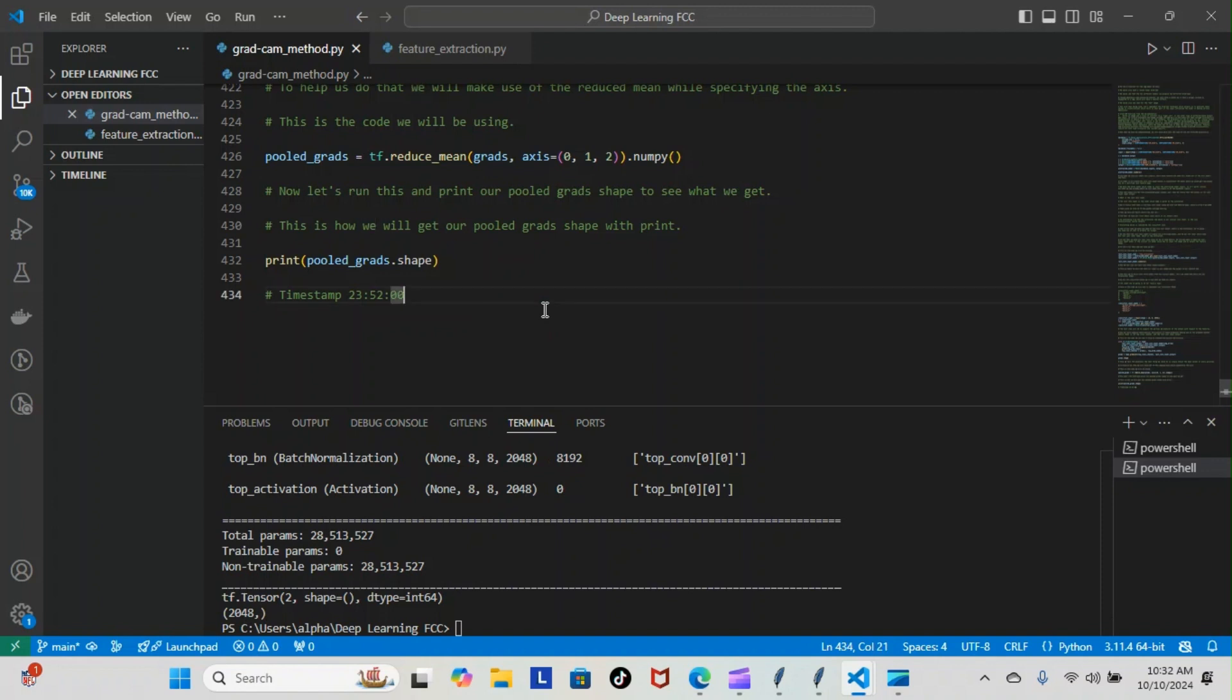So now we are able to move forward. We're back on track and we can start taking notes and writing code again inside of our grad cam method module. And of course, we will pick that back up tomorrow.